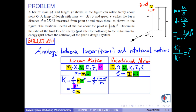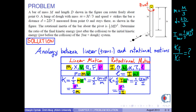Similarly, kinetic energy of the rotational motion is one-half I omega squared. If we multiply and divide this formula by I, we obtain one-half I omega squared over I. Since I omega is the angular momentum, we obtain kinetic energy of the rotational motion as L squared over 2I.